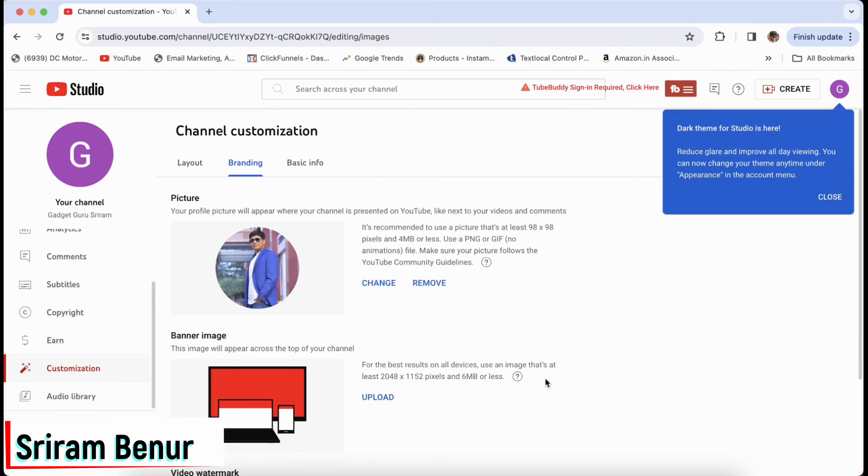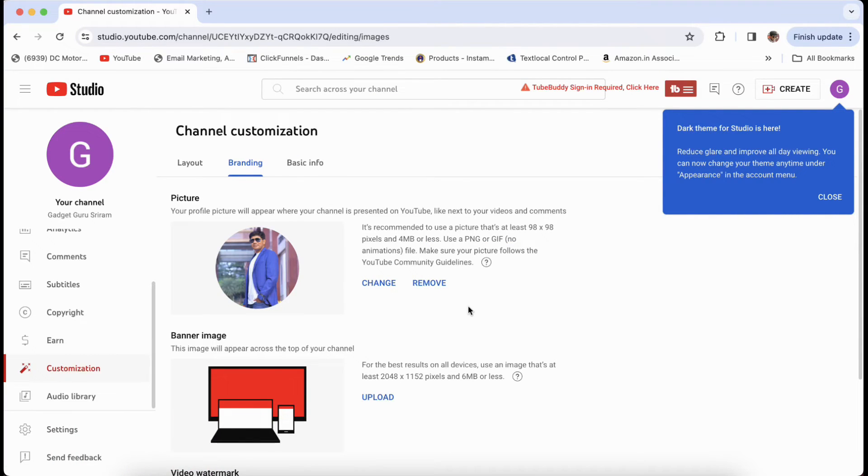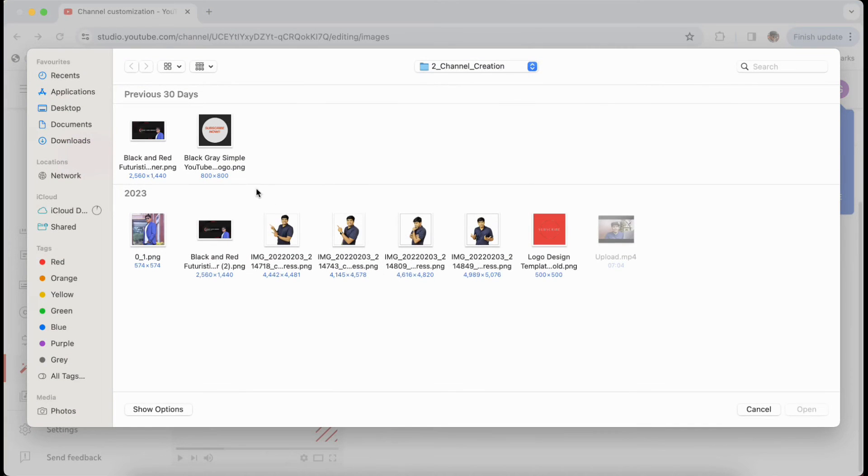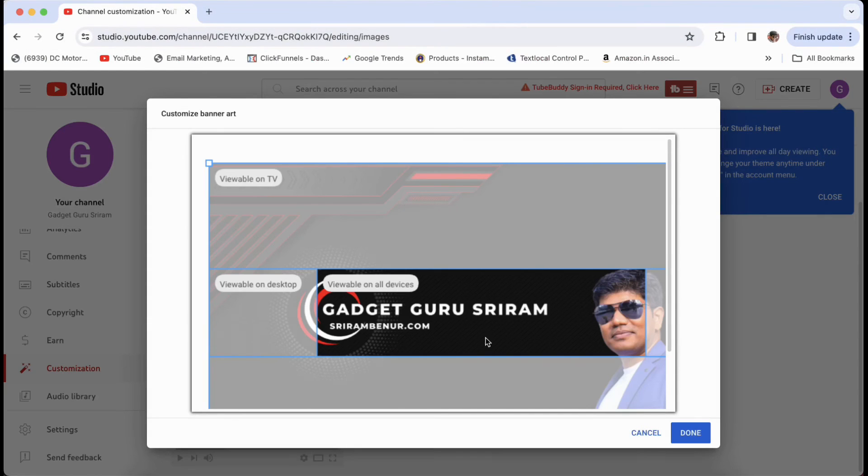I just put the channel icon. I'm also going to upload the banner that I have created using Canva.